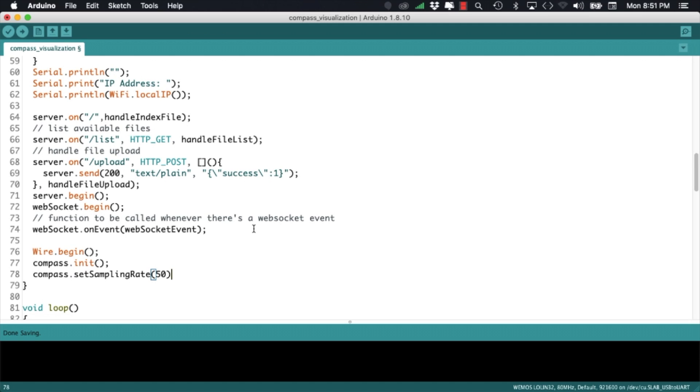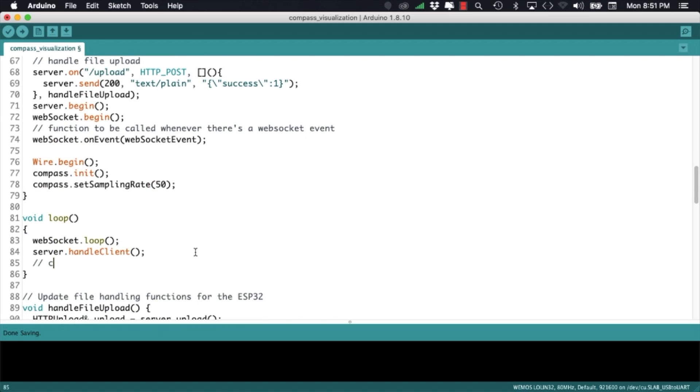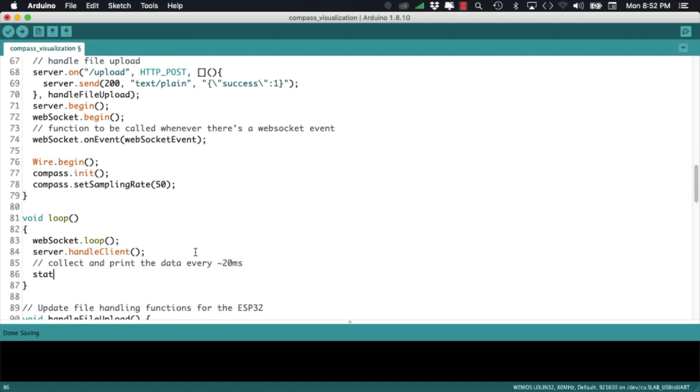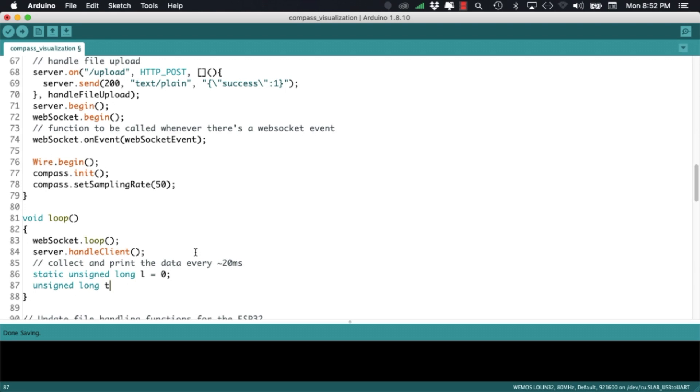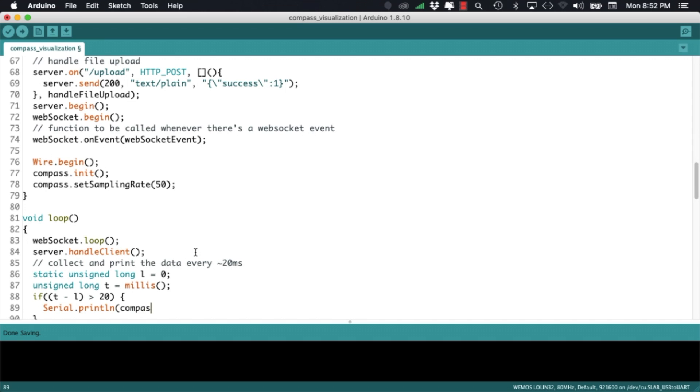To make sure that we can communicate with the sensor I'll simply print out the heading data inside my loop function. I don't want to do that continuously because it might interfere with the web server functionality so I'll do it every 20 milliseconds. I'll do that by using the millis function which counts the number of milliseconds that have transcurred since the beginning of the program.